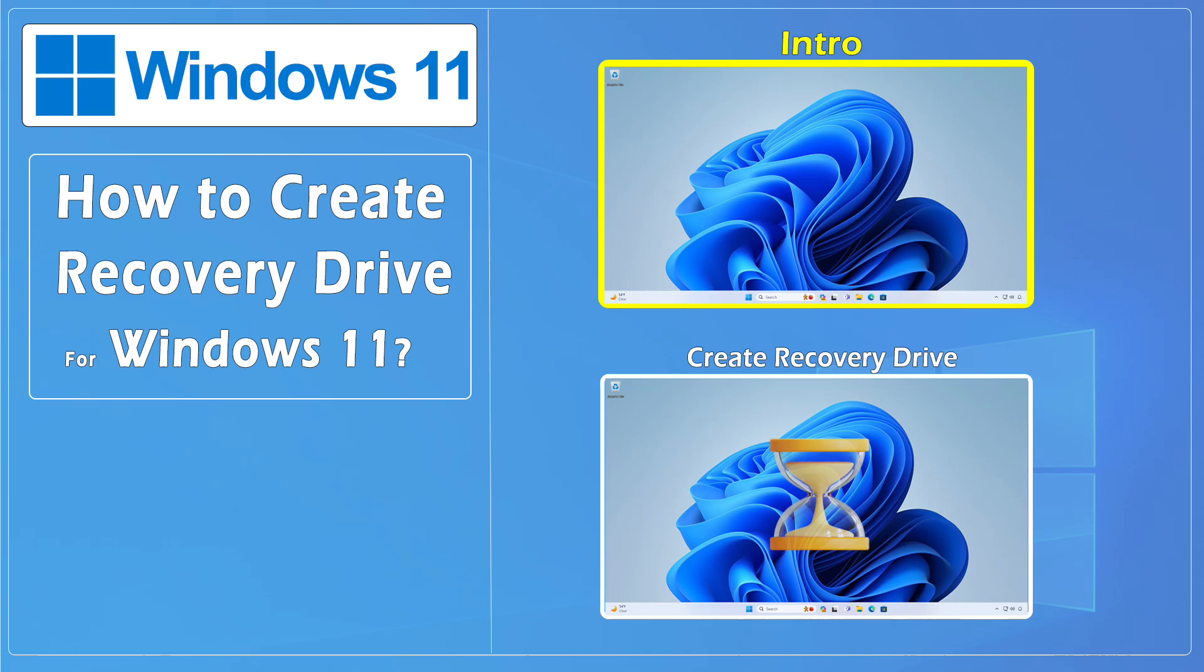Hello everybody and welcome to CNATT channel. In this video, we'll show you how to create a Recovery Drive for Windows 11.